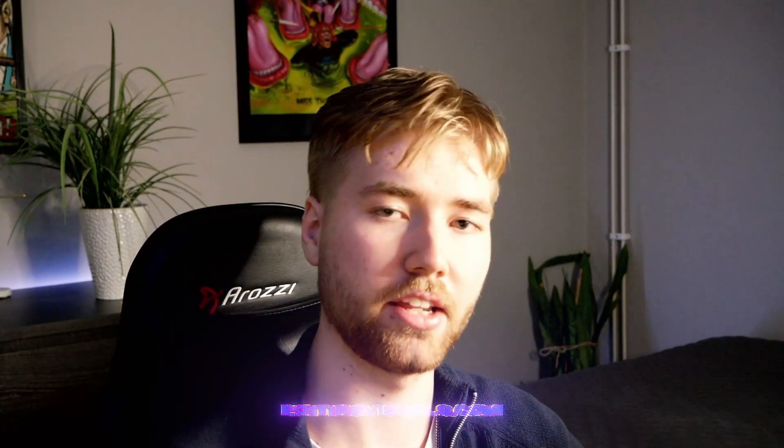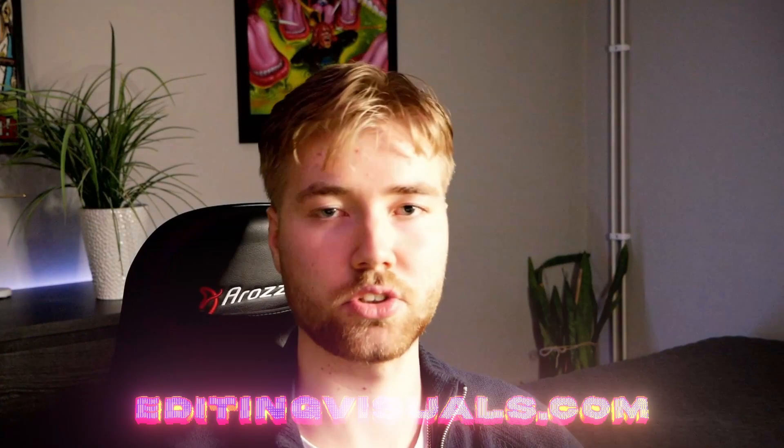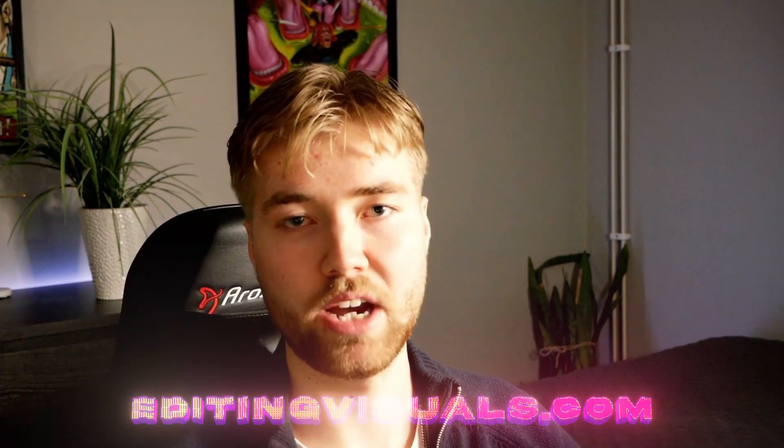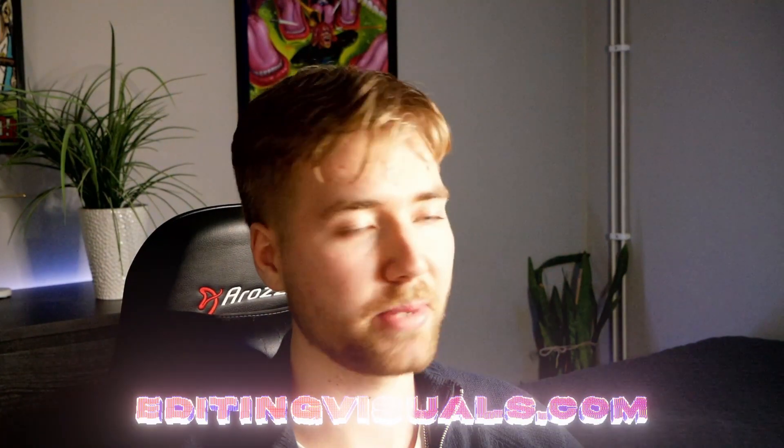If you enjoyed this tutorial and liked the transition, don't forget to like and subscribe and share the tutorial. Don't forget to check out our website, editingvisuals.com, where we have pretty cool editing packs, like the CRT pack I showed you before. Also don't forget to check out our socials, join our Discord server, and I will see you soon. Take care and have a nice day.